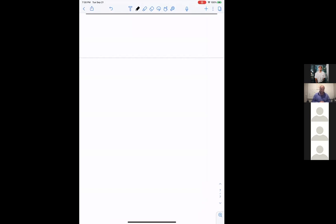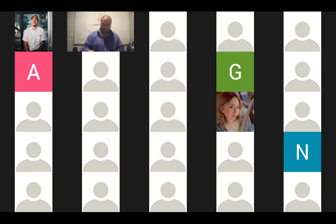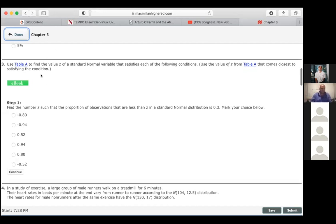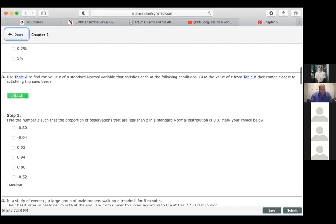A student asks about question three: find the number Z such that the proportion of observations less than Z is 0.3. We do this with SECOND, DISTRIBUTION, then Inverse Normal — because I'm going from the probability back to Z, the opposite direction. Set the area to 0.3, mu to 0, sigma to 1, and paste. The result is approximately negative 0.52.